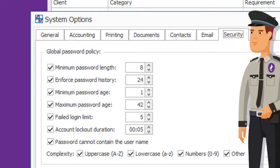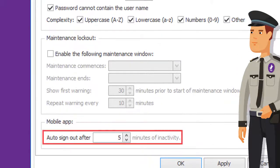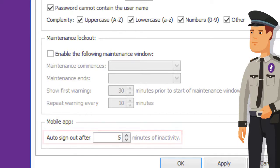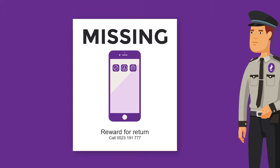And if you use the Case Manager mobile app, you need to decide how long the app should stay open when it's not in use. This protects your data if a phone is lost or stolen. Of course, if that did happen, you'd also contact your admin person and change your password immediately.